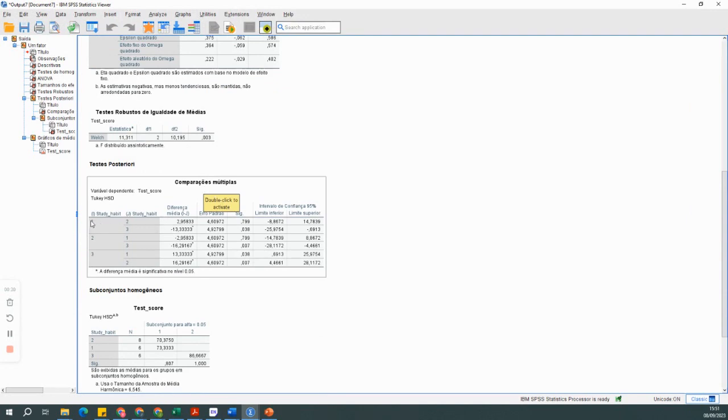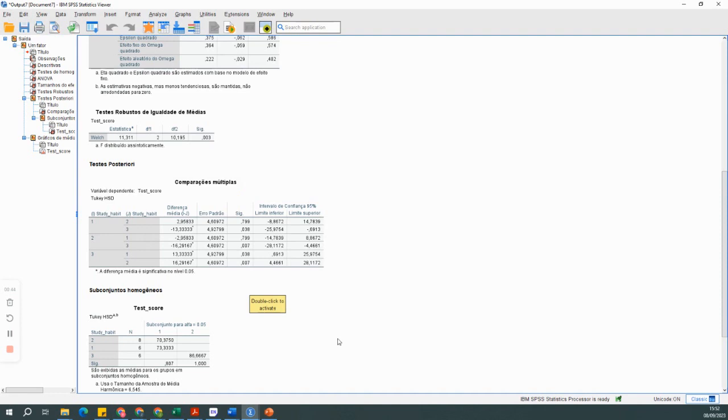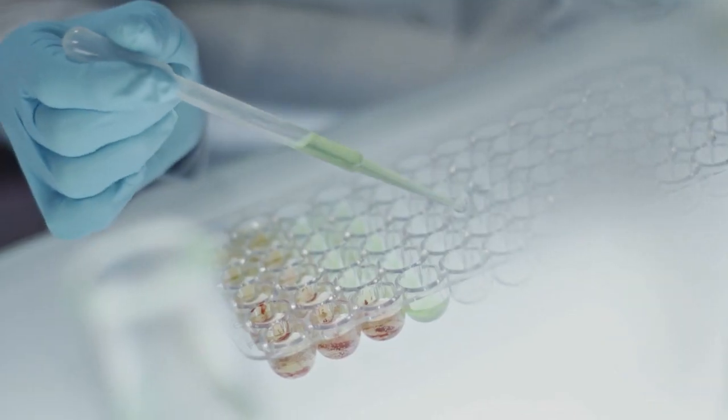And there you have it. You've just learned how to perform ANOVA using SPSS. This statistical technique can be incredibly powerful for various research applications. Remember, practice makes perfect, so don't hesitate to try it out on your own data sets.